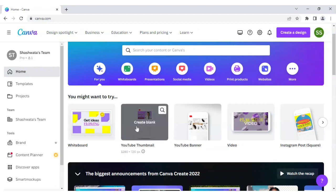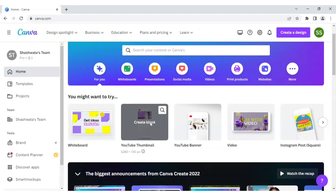So I will be choosing YouTube thumbnail as my canvas. Let's click on it.